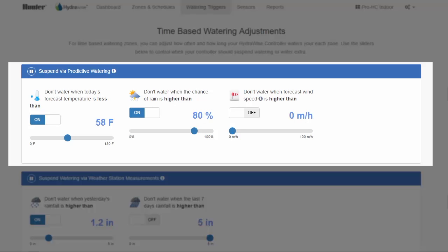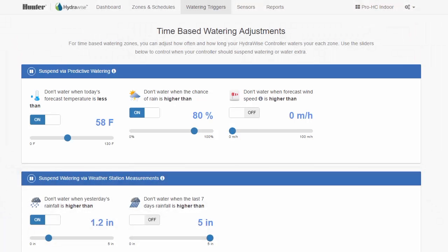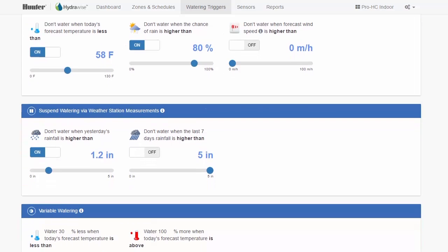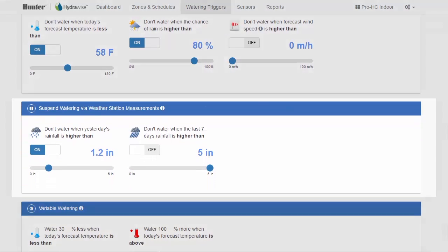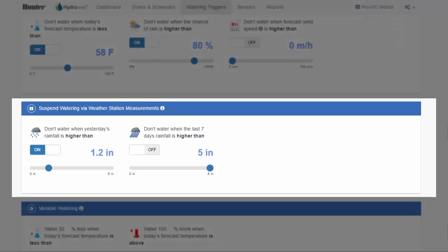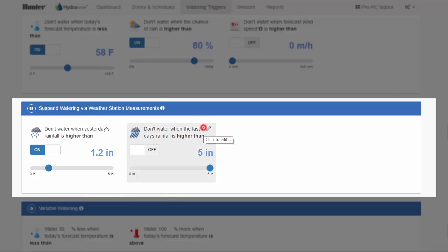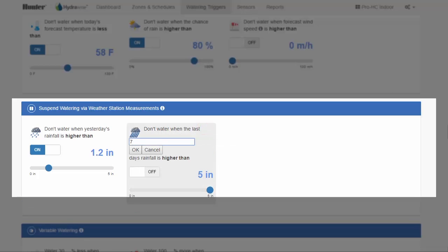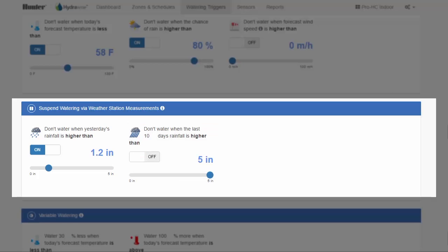You can turn on any combination of these triggers. There are two settings you can configure that will suspend watering based on measurements from your selected weather station or stations. You can choose to suspend watering when the measured rainfall over the past 24 hours is higher than the number you entered. You can also suspend watering based on the rainfall measured over the past 1 to 30 days — just click on the number and enter a new range to change from the default 7 days. Again, you can turn on any combination of these triggers.